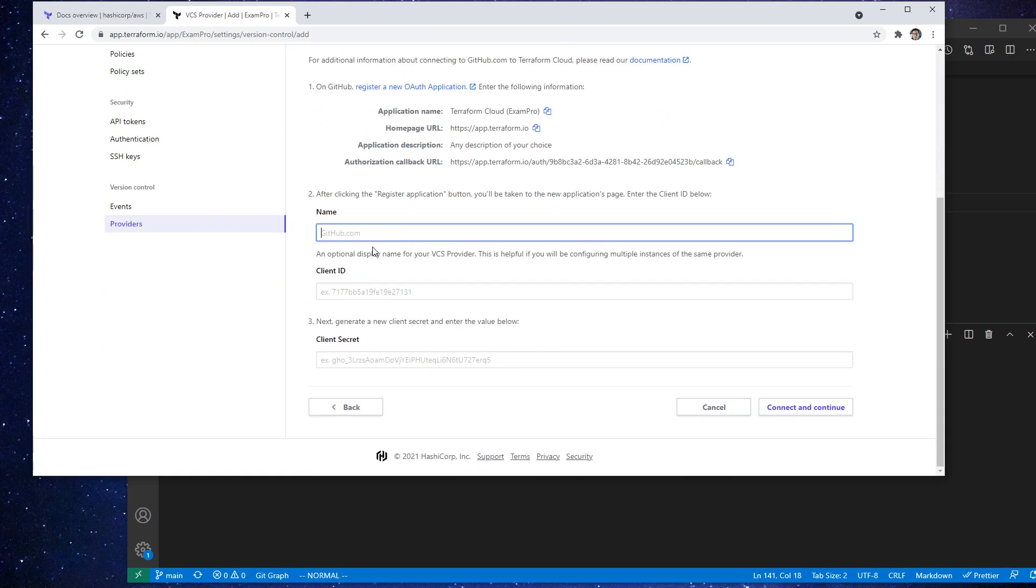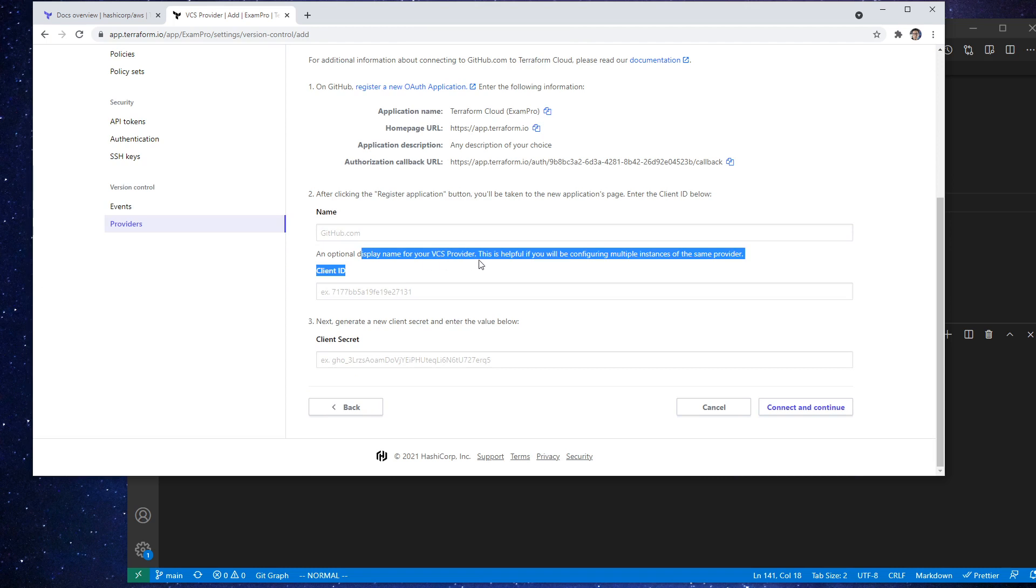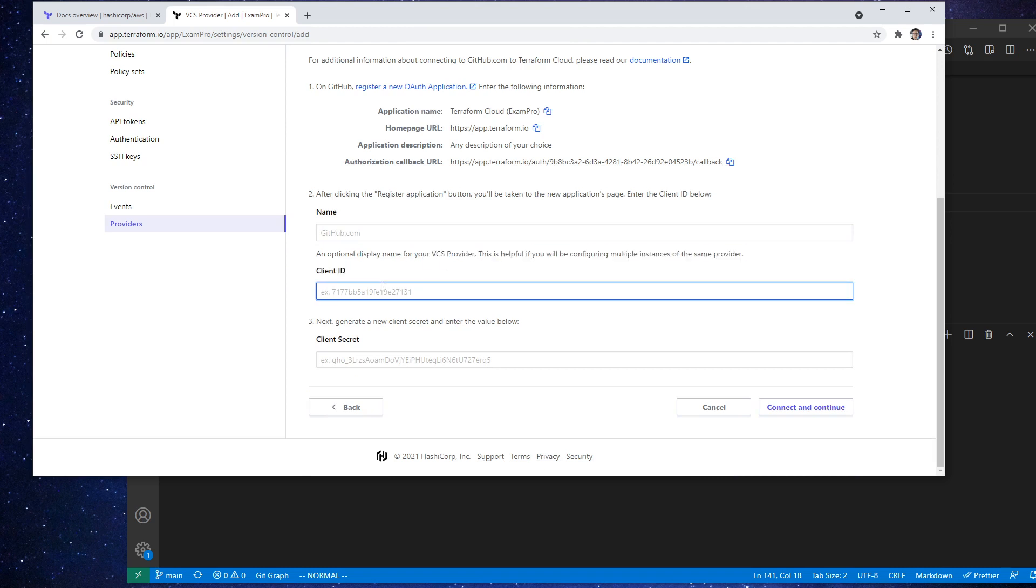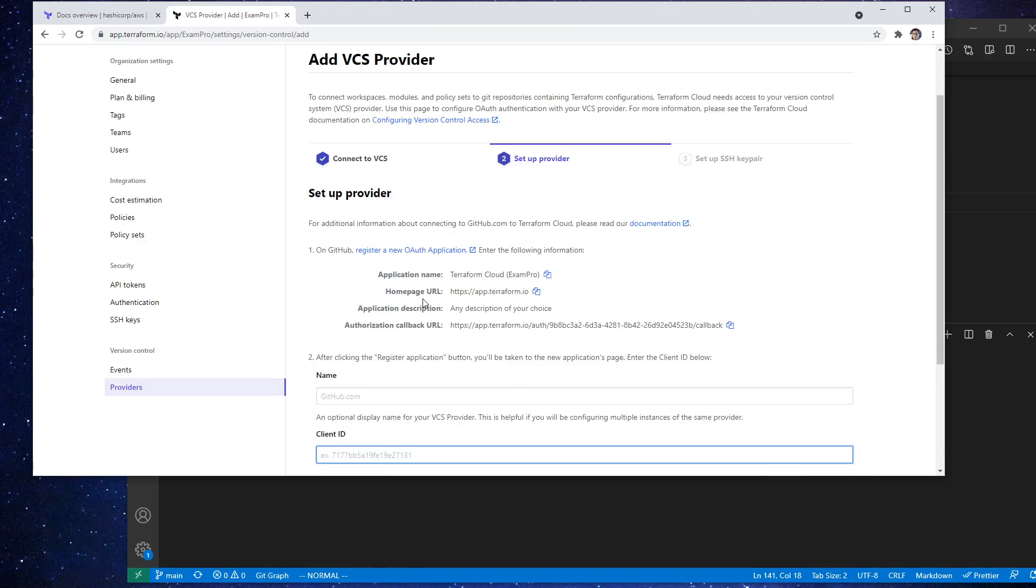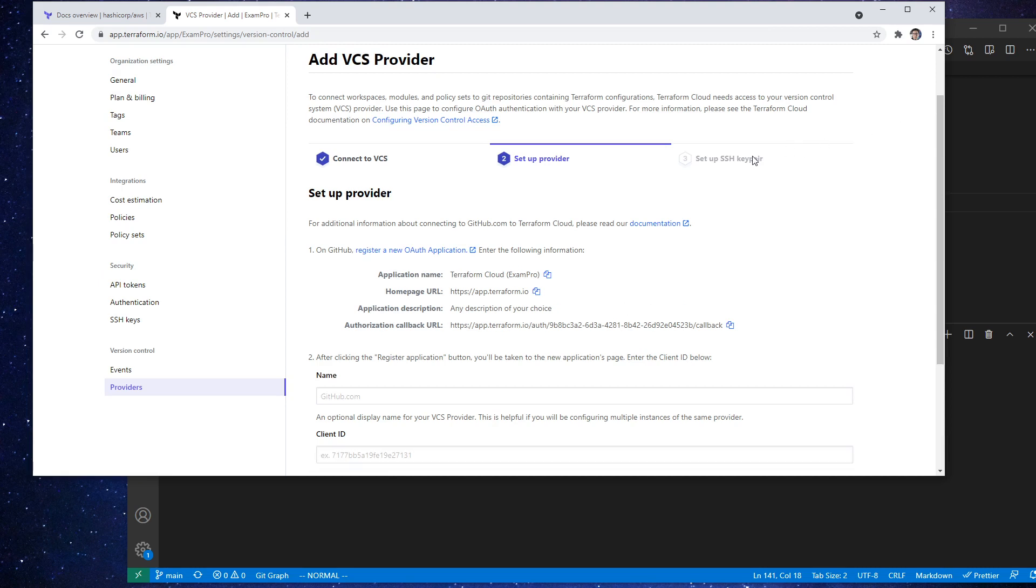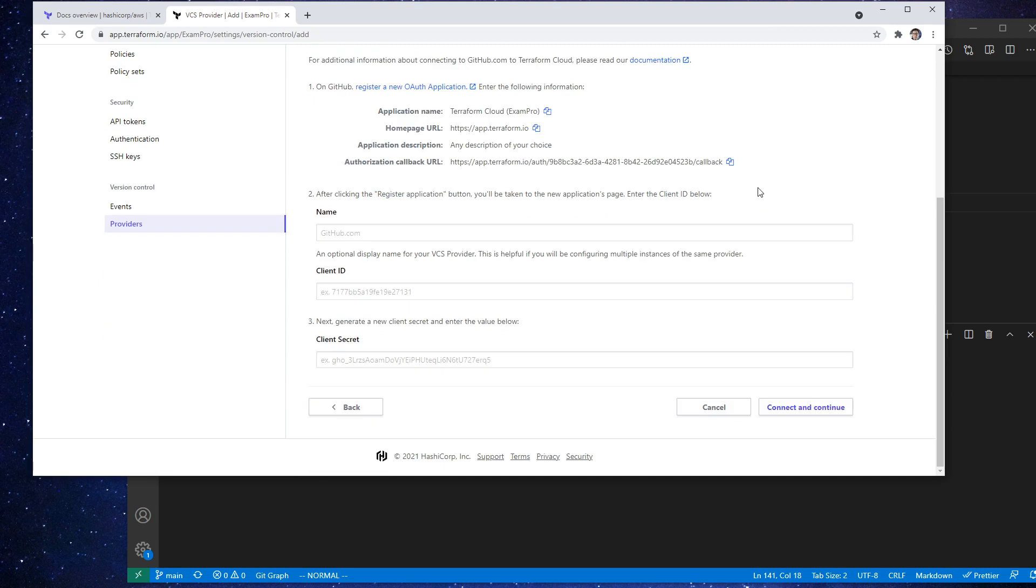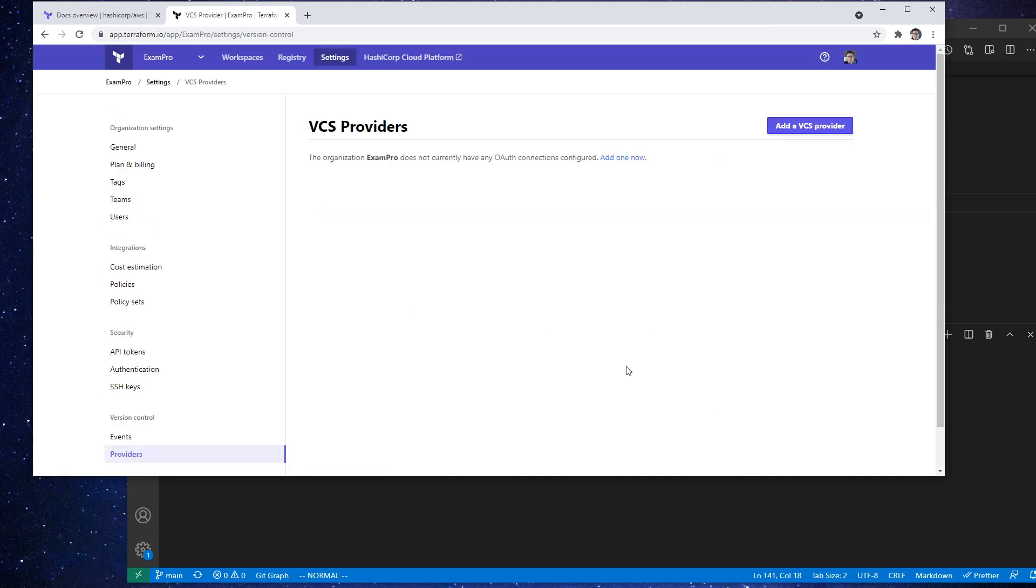And so then I suppose we just have to enter all the stuff in here. So as an optional display name for your version control provider, client IDs, client secrets. So it seems like there's a lot of work to do, we have to set up the SSH key pair. But I mean, that's generally the details that you need to know for that.